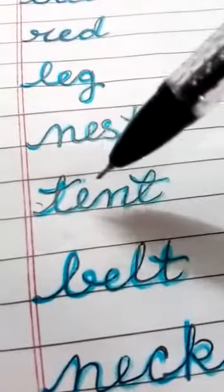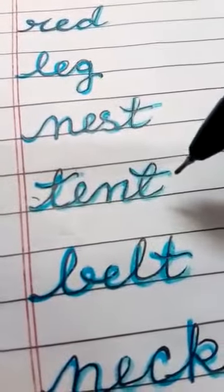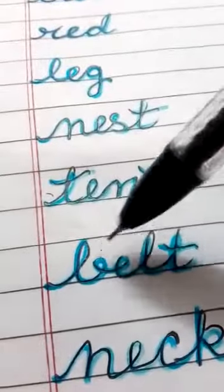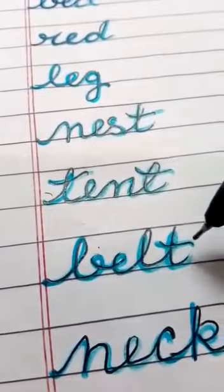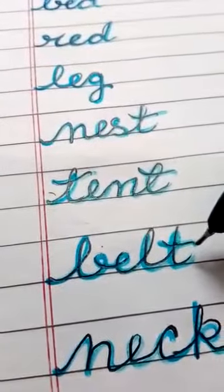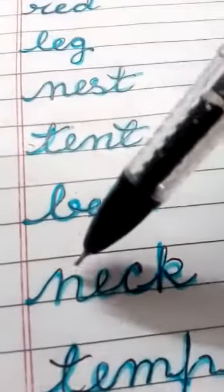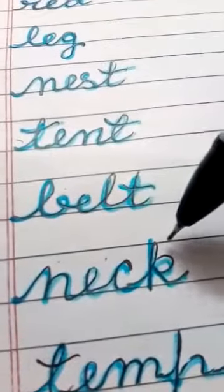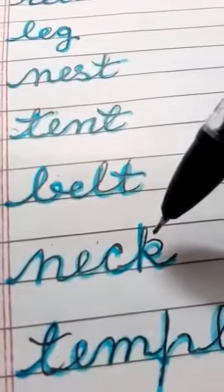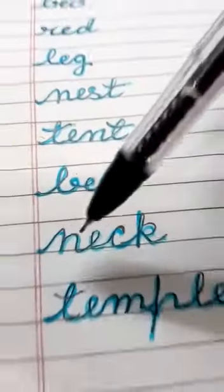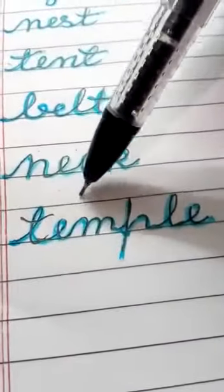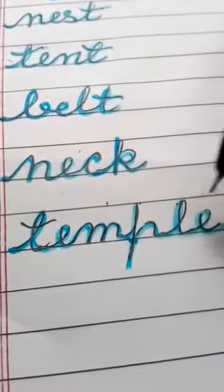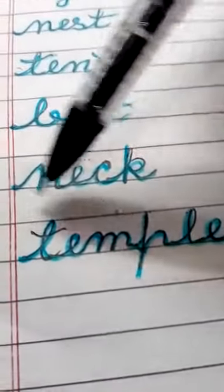T-E-N-T, Tent. B-E-L-T, Belt. N-E-C-K, Neck. T-E-M-P-L-E, Temple.